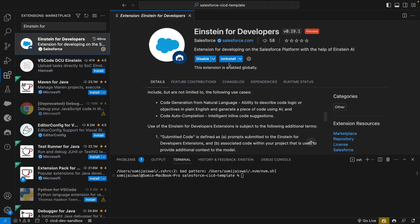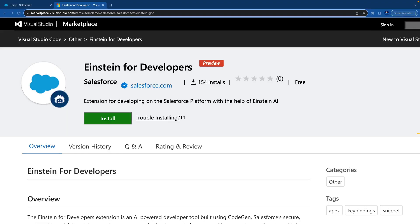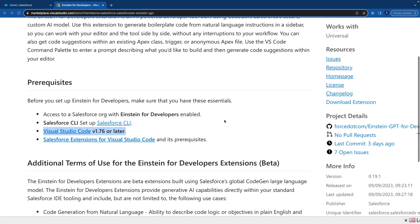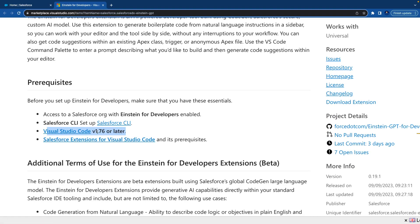After a few seconds it gets installed in your VS Code. There could be a chance your VS Code is old. If we look at the Einstein for Developers plugin documentation, it says to use this plugin your VS Code should be version 1.76 or later.